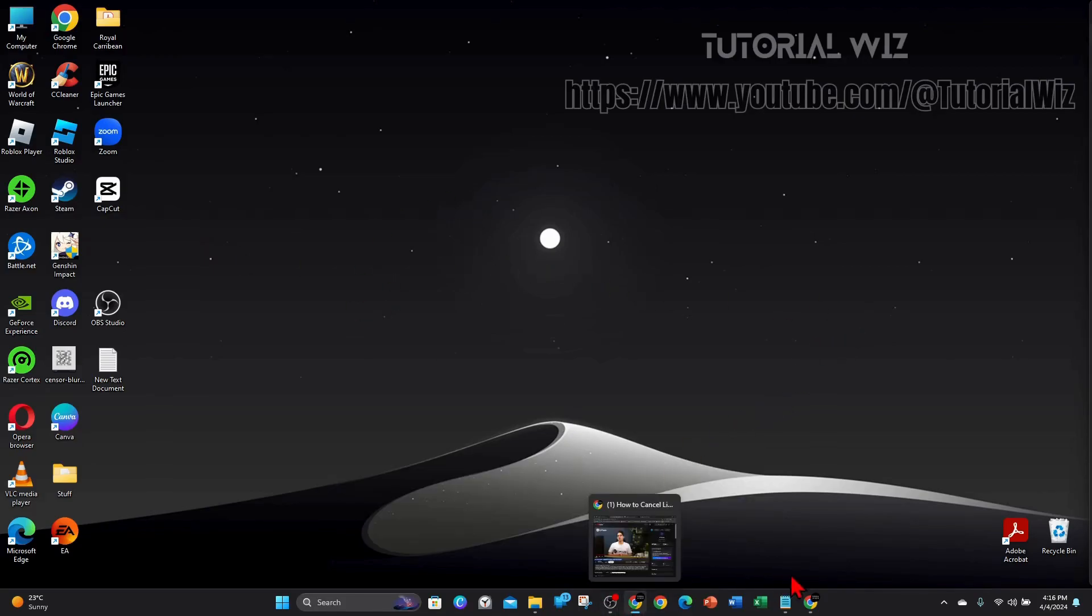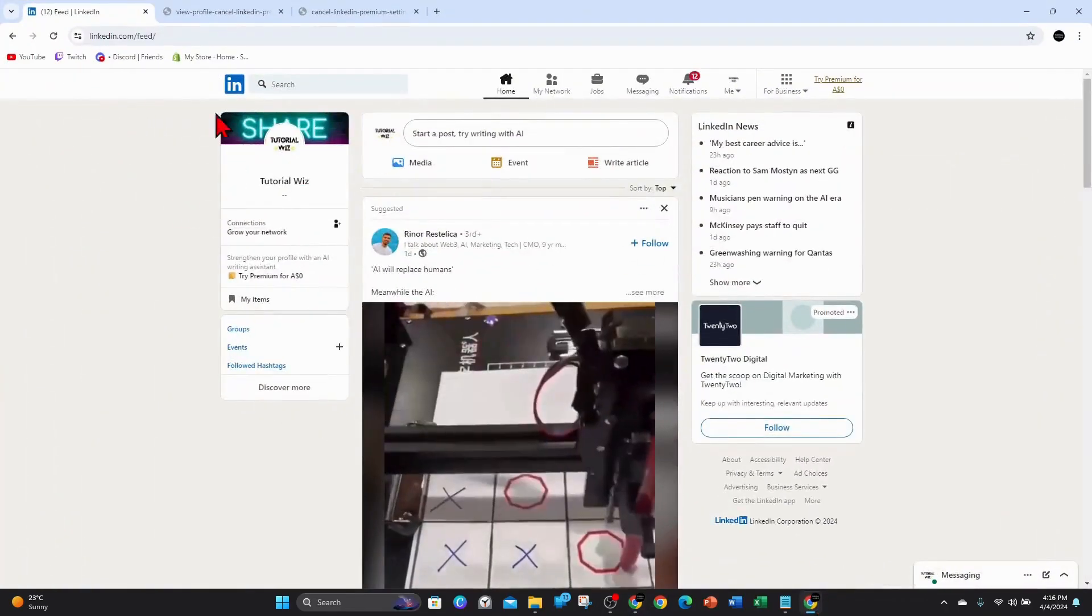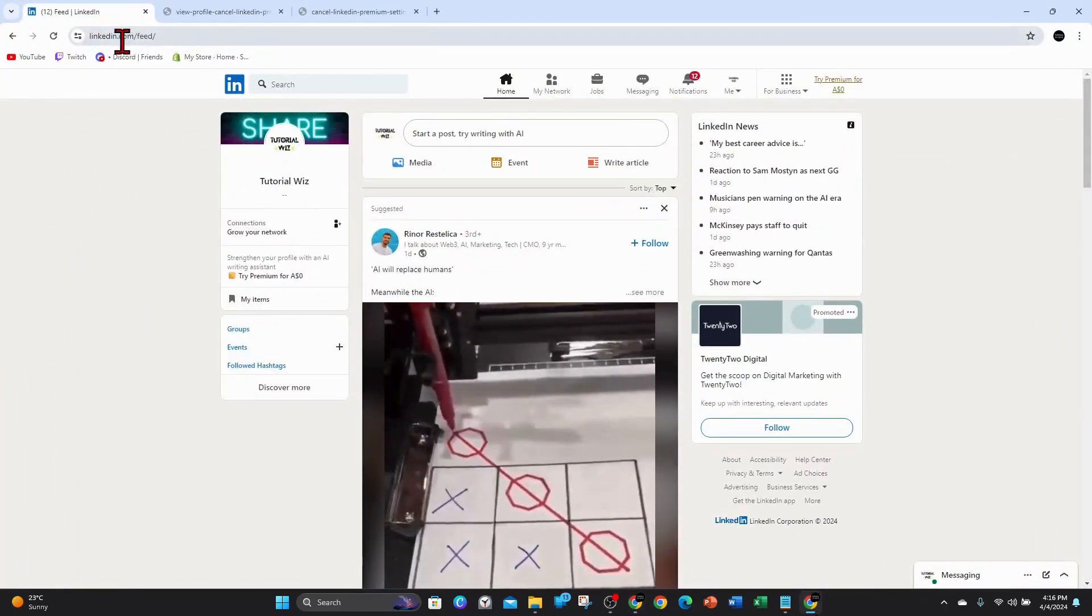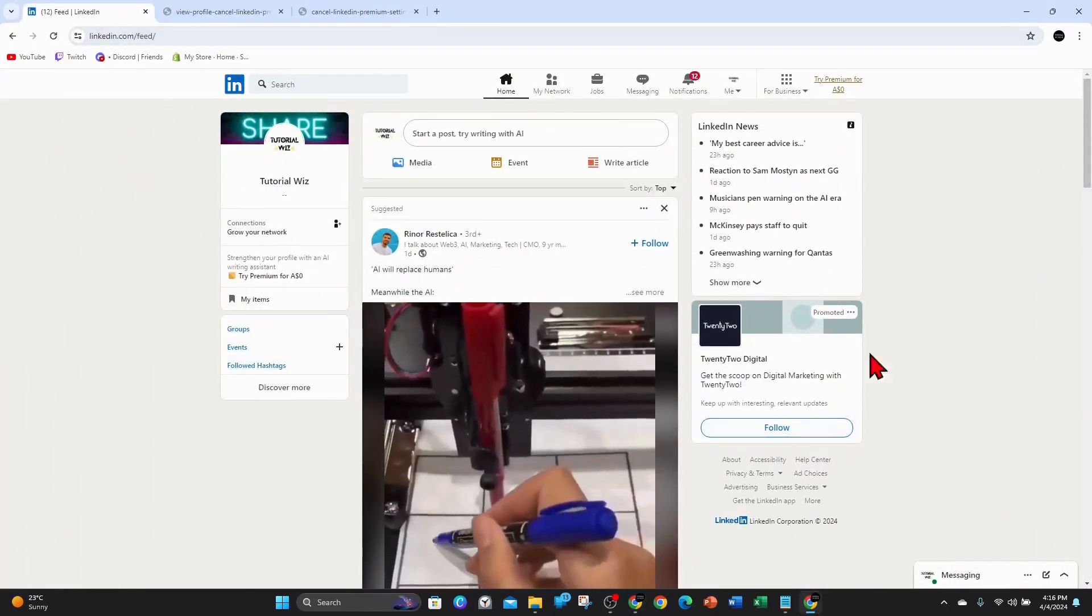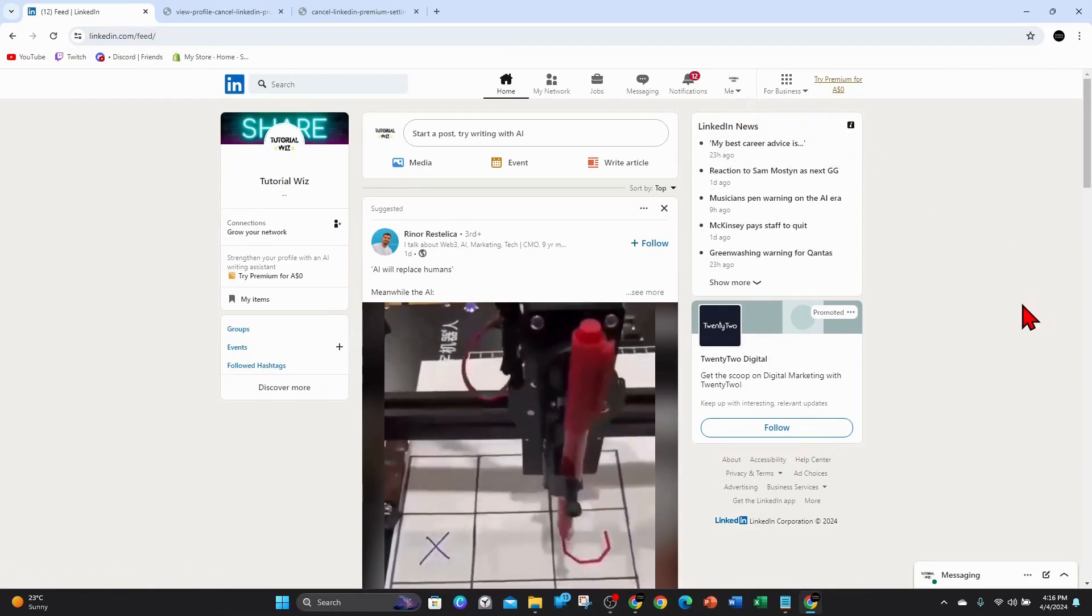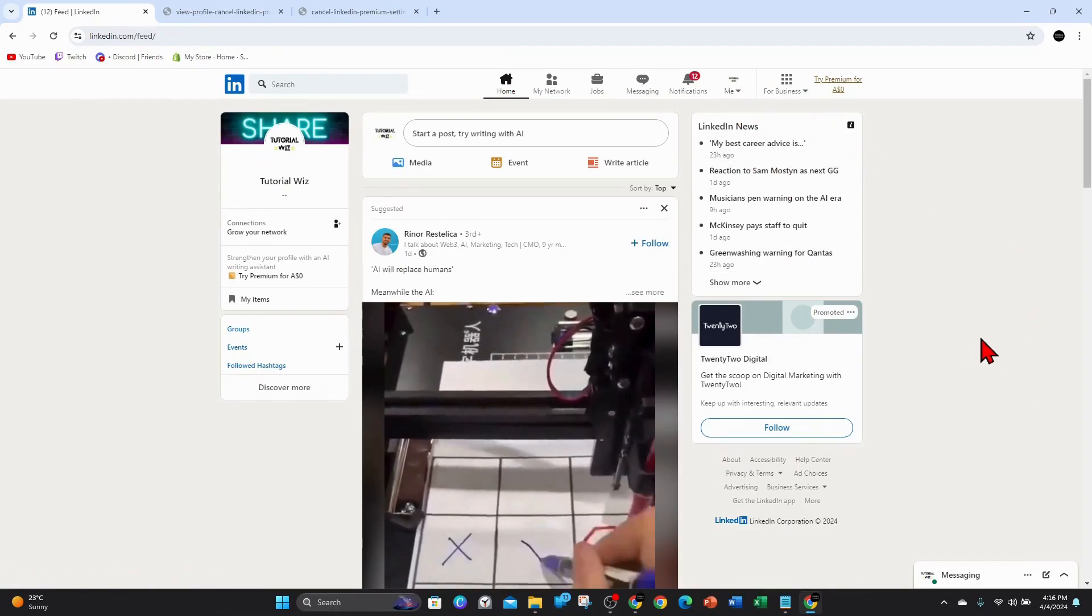All right guys, go ahead and open up your web browser and head on over to LinkedIn and then make sure you sign into your account where your subscription is currently running.